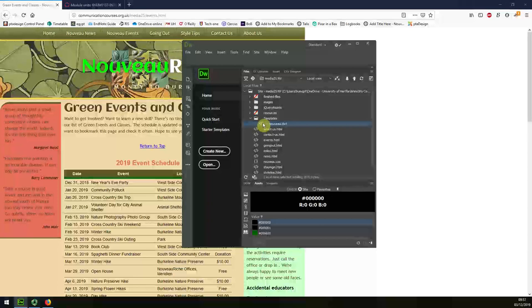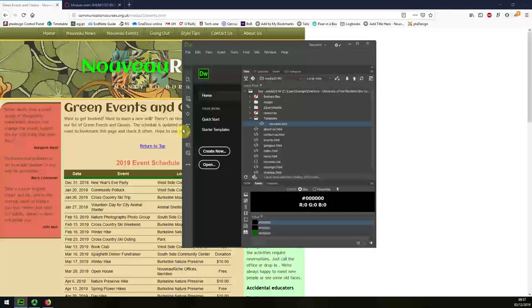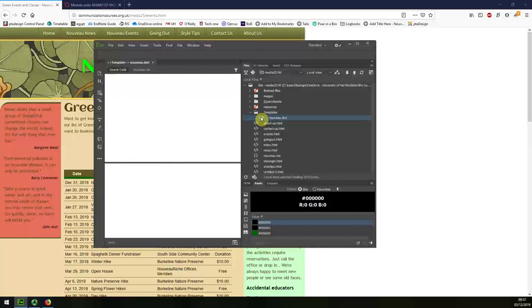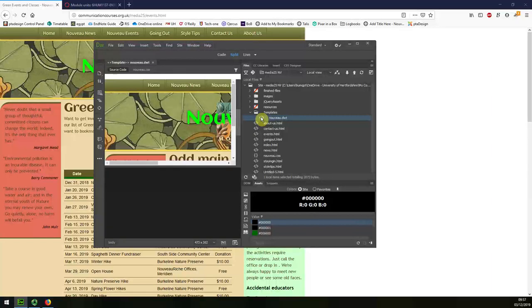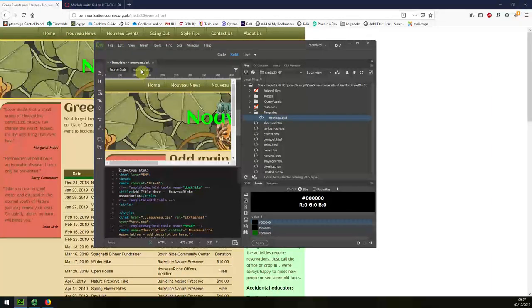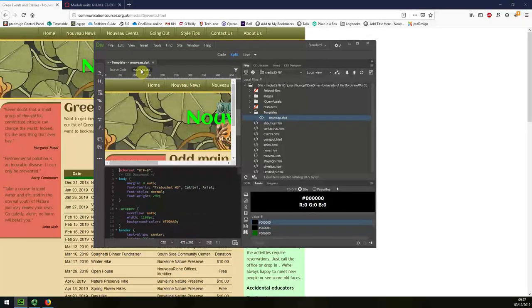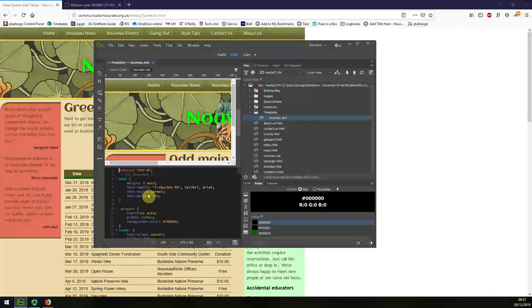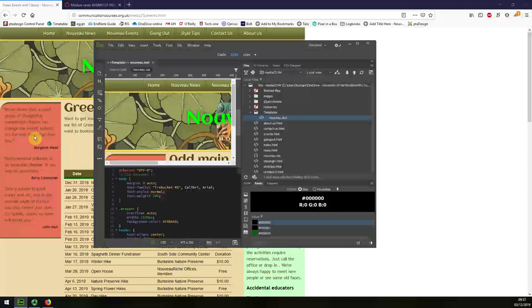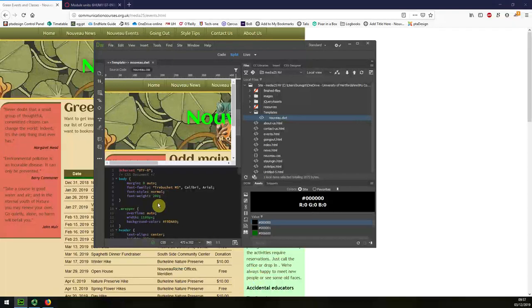Firstly I'm going to open up the template file and I'll click on the style sheet. You can see that the wrapper is the container in which the whole website is sitting.